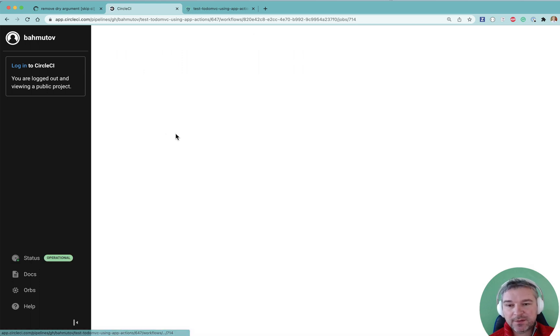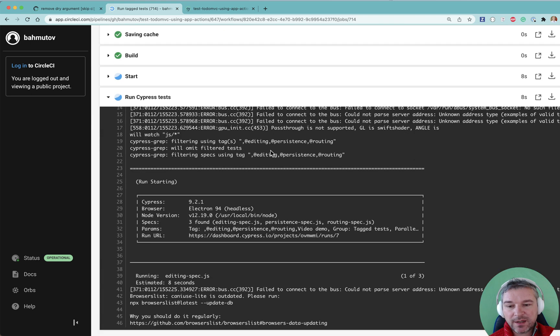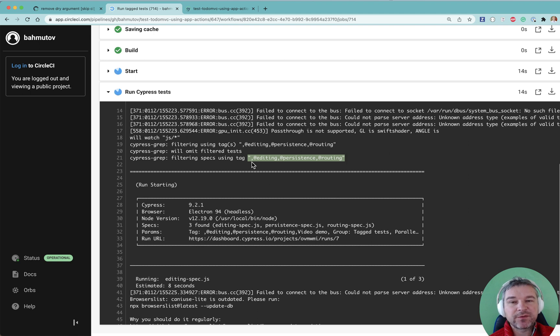And inside the workflow, we are passing all the tags to Cypress grep. And all of this empty comments don't matter.